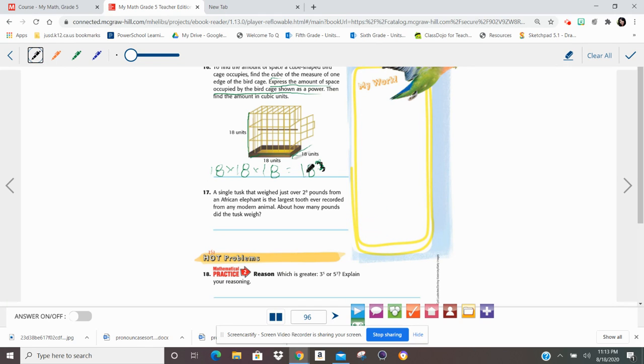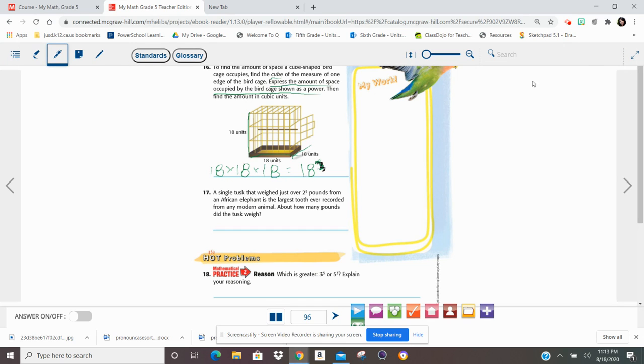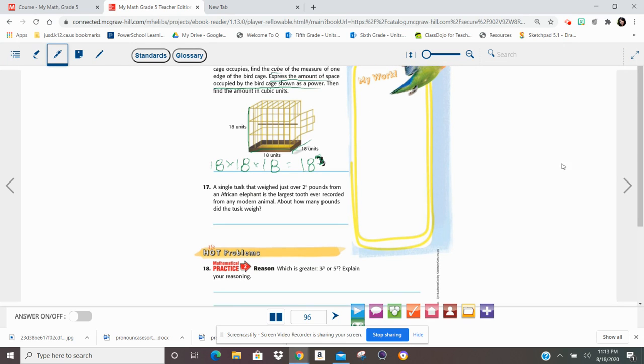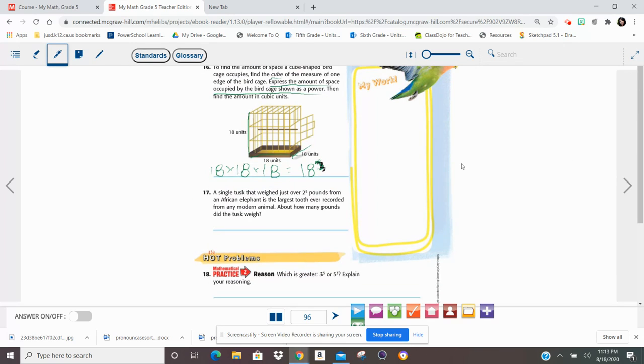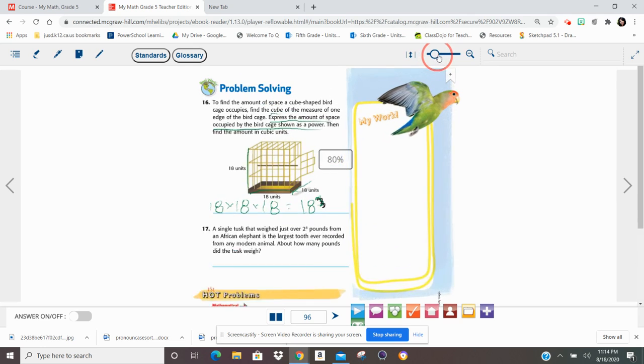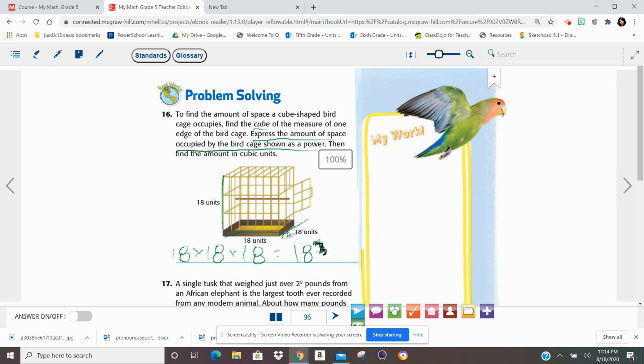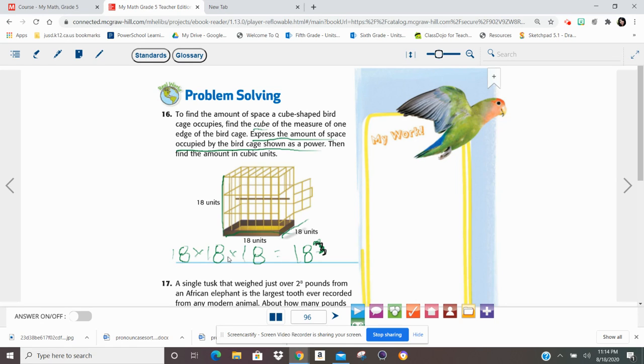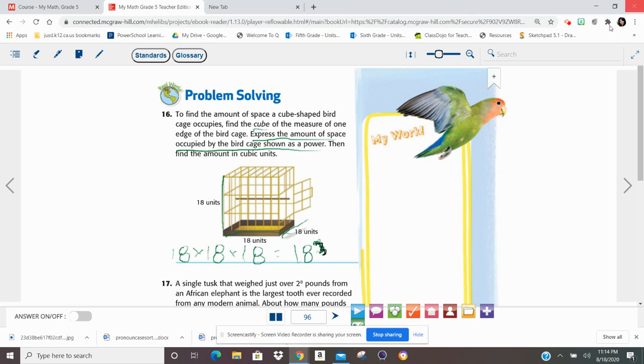So that means you would need to find, this is an exponent of 3. So you would need to find what is 18 cubed. Show it as a power, then find the amount. What is 18 times 18 times 18? That's what you would multiply right here. 18 times 18, and then that number times 18. Good luck. Bye-bye.